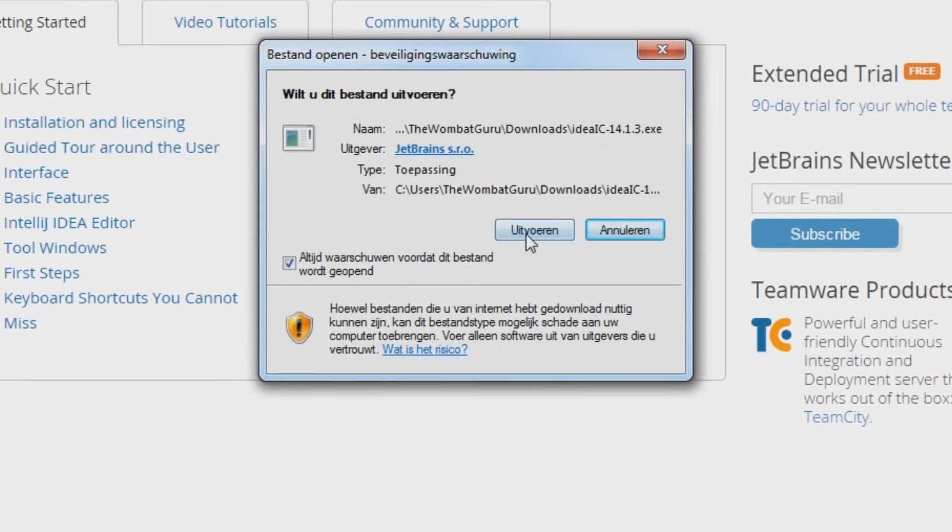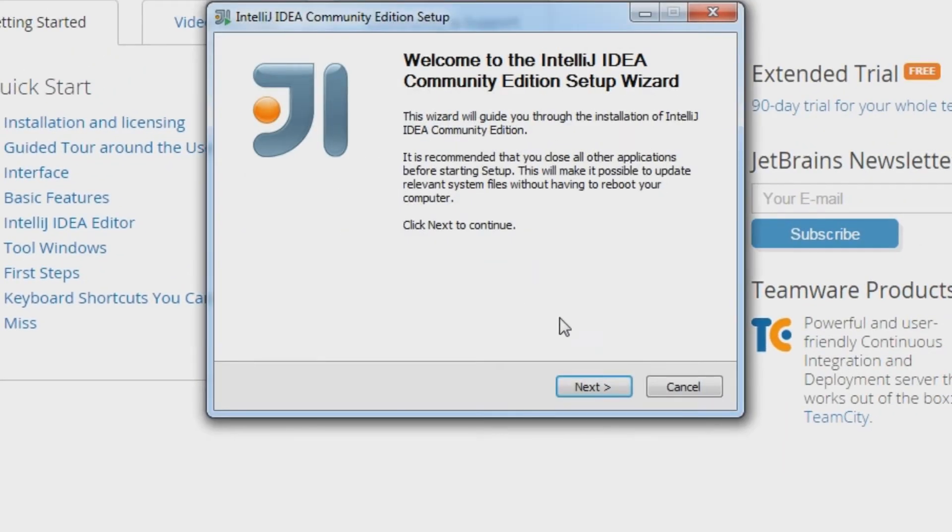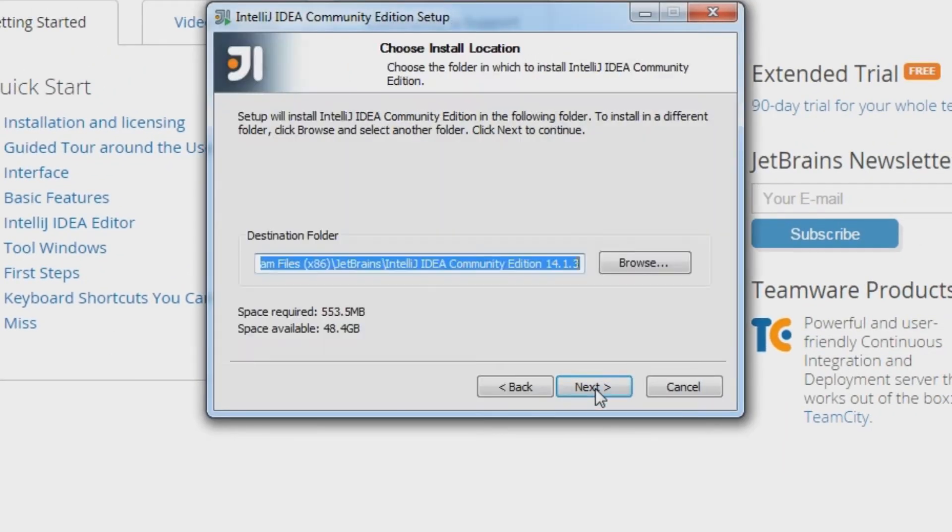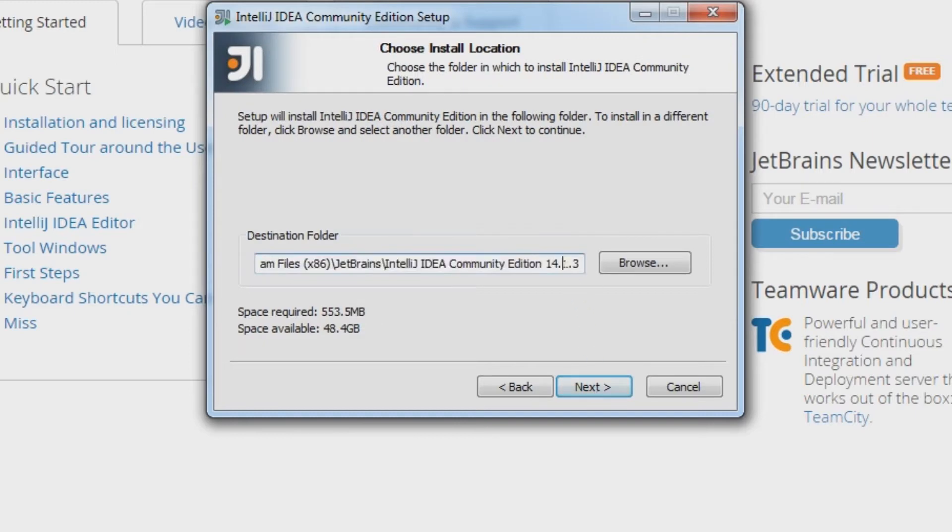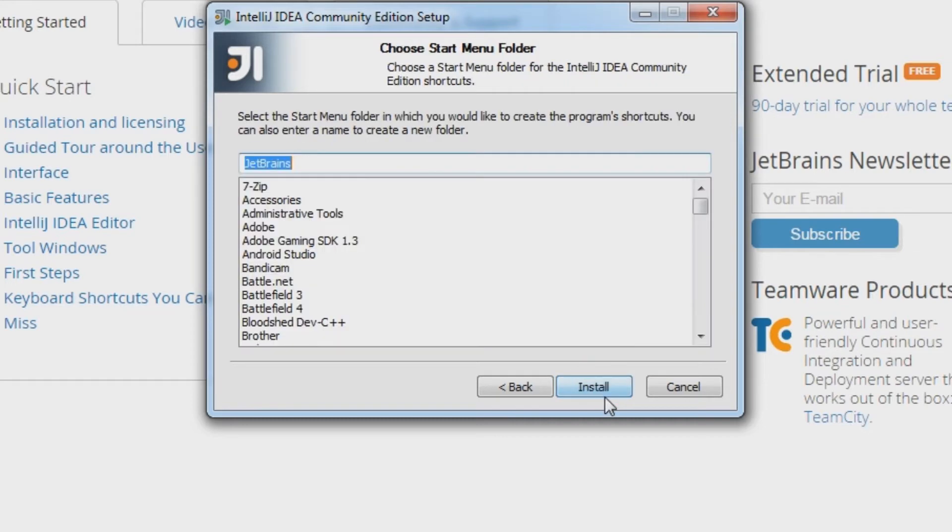Then you get your install wizard window, click next, choose your destination folder. And choose if you want to make this program the default program to open .java or .groovy files. Next. And install your program.